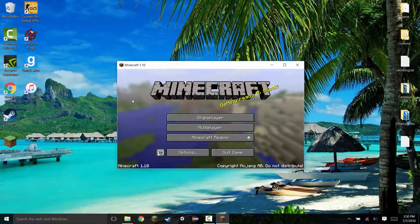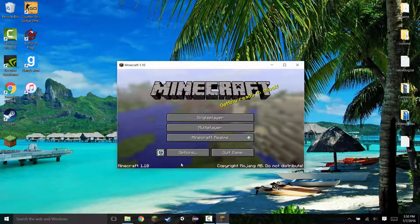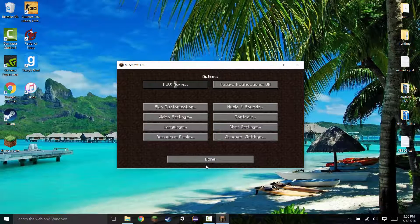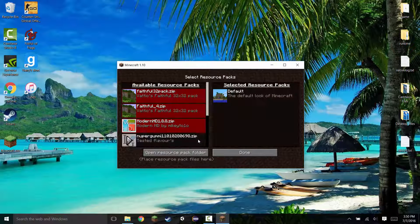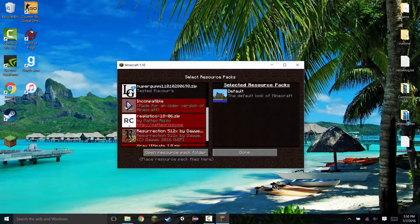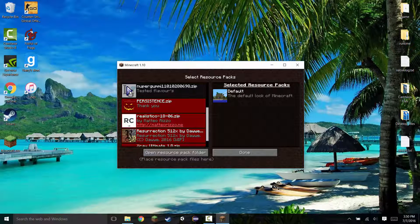So you can go back into options. Click resource packs and in here, you should see your new resource pack pop up. If it isn't in here, just restart Minecraft and it should be there.